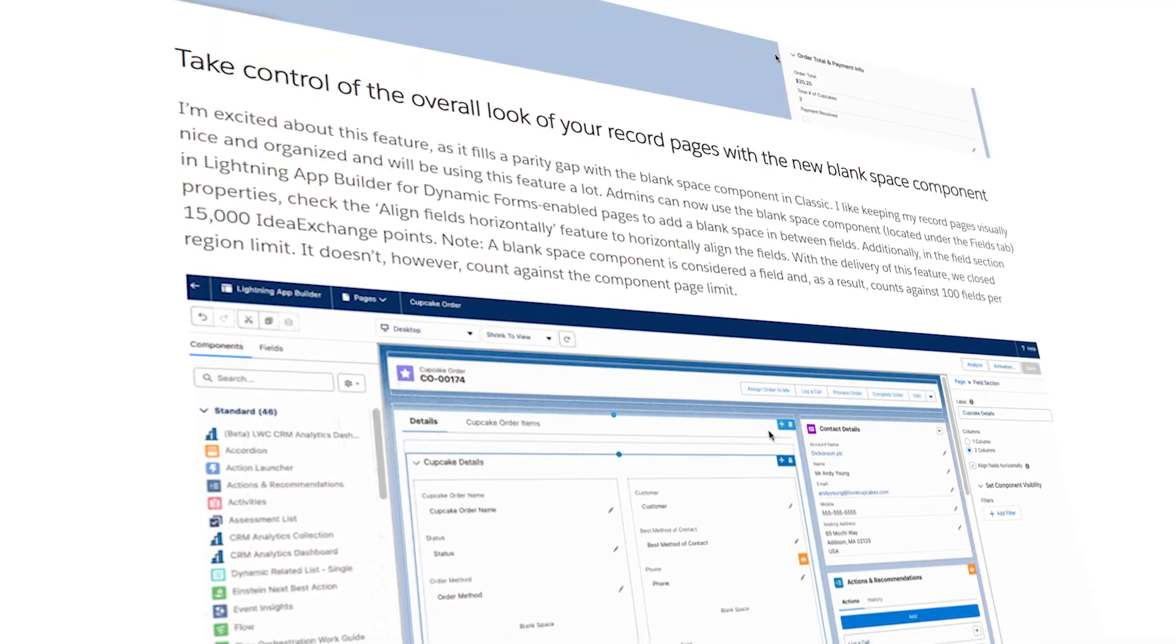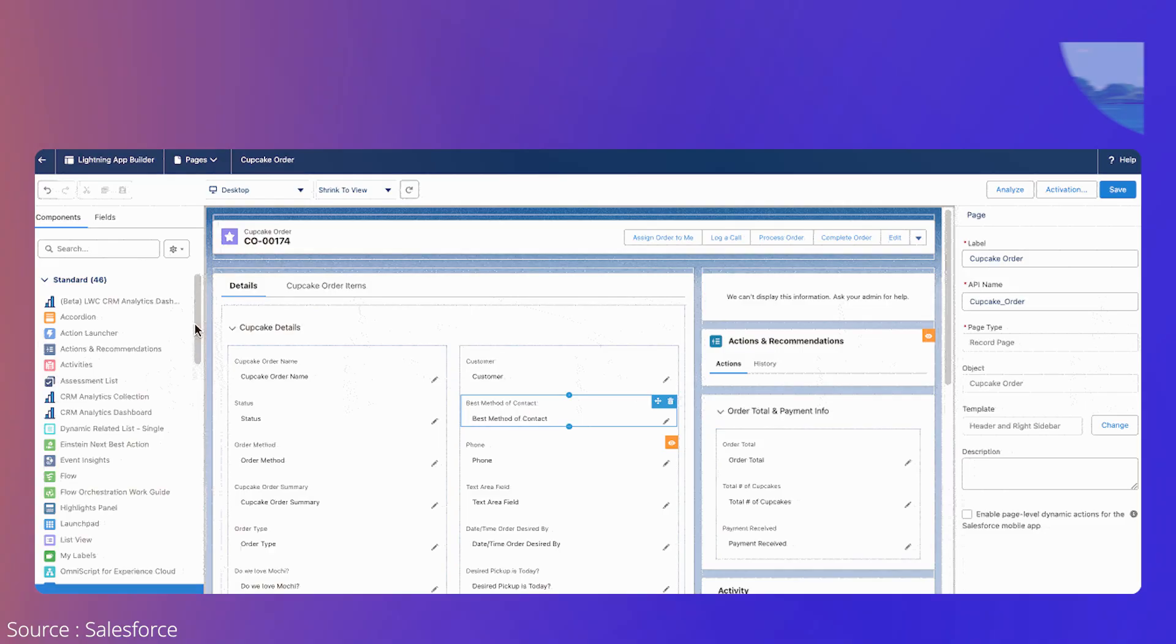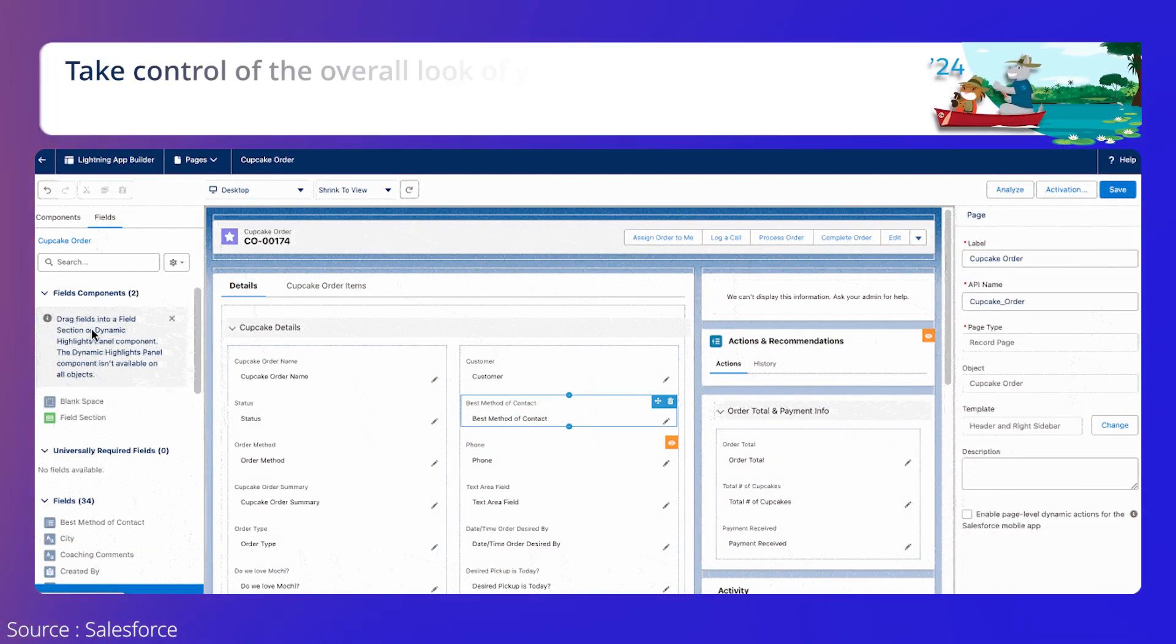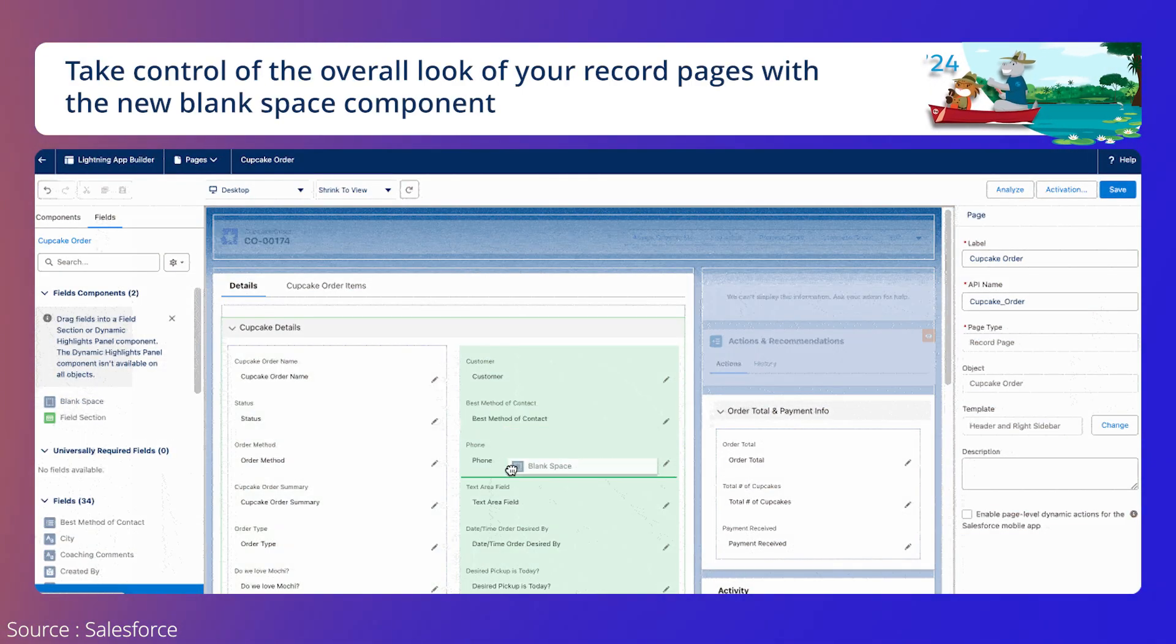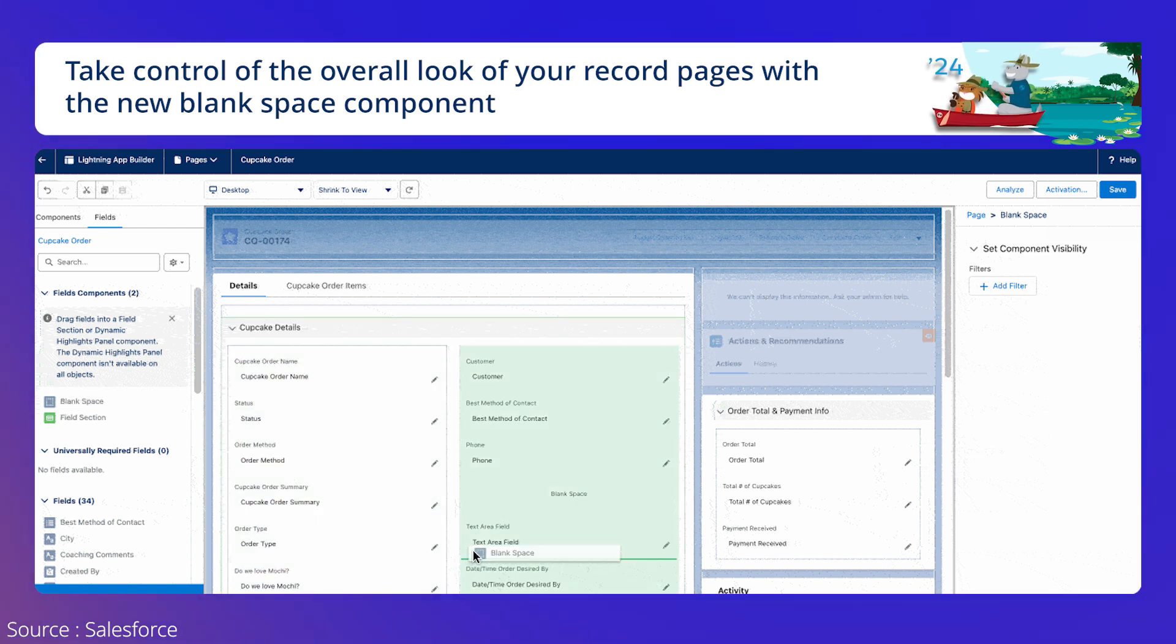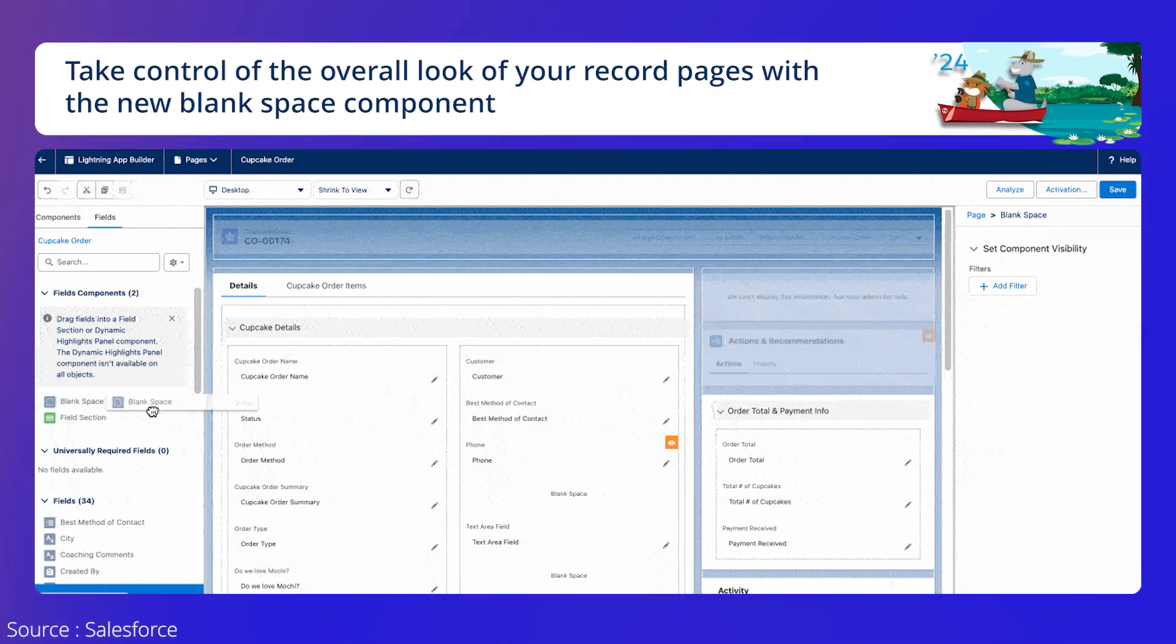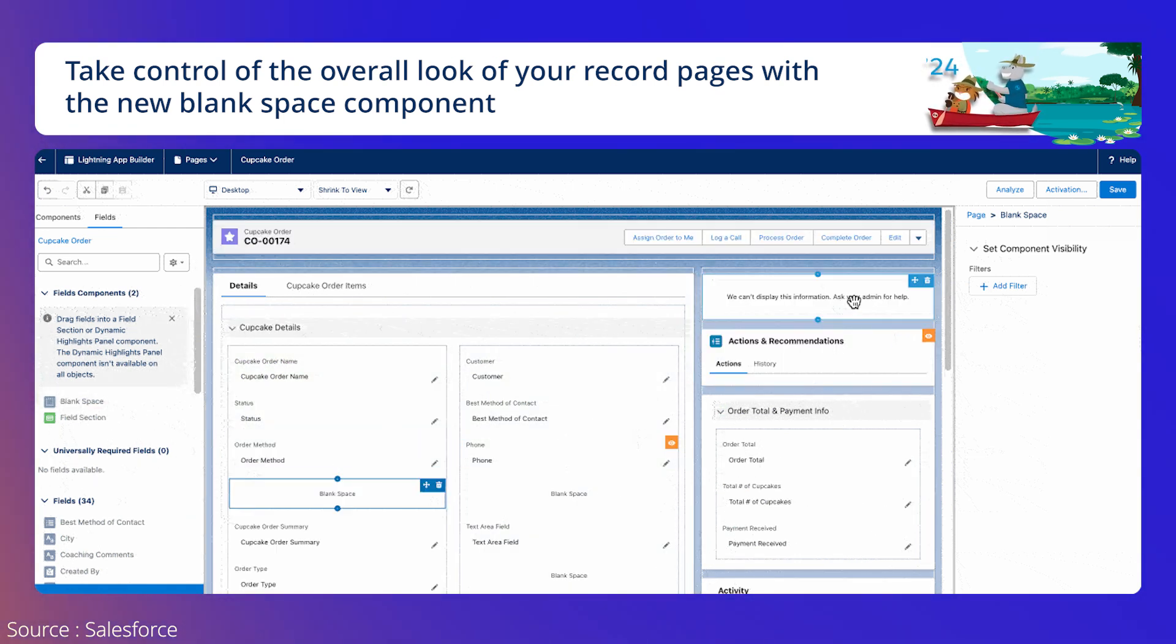We're halfway through the list now, and the next feature is the new blank space component. Forget misaligned dynamic forms, admins can now use the new blank space component to keep the record pages visually nice and organized.